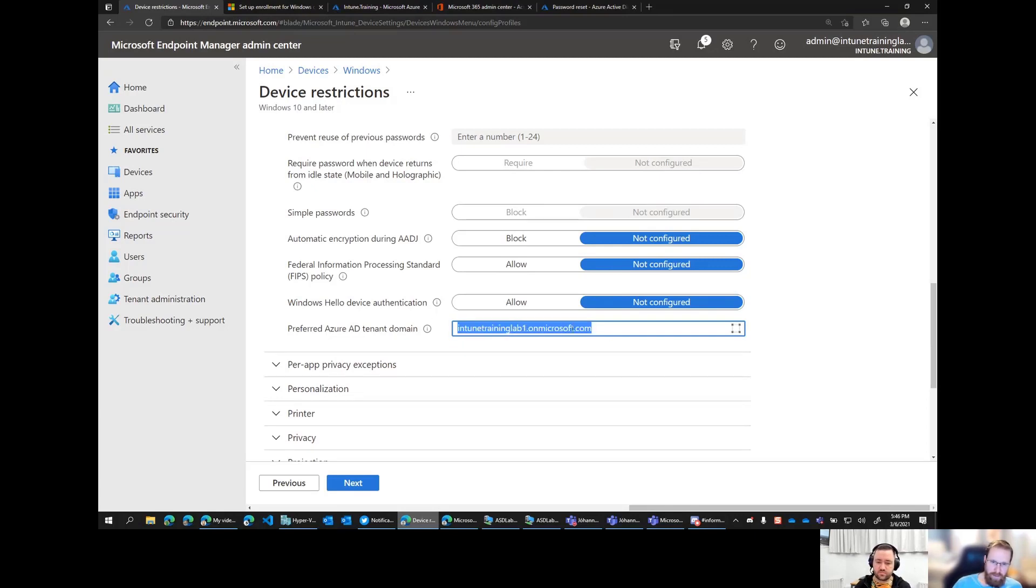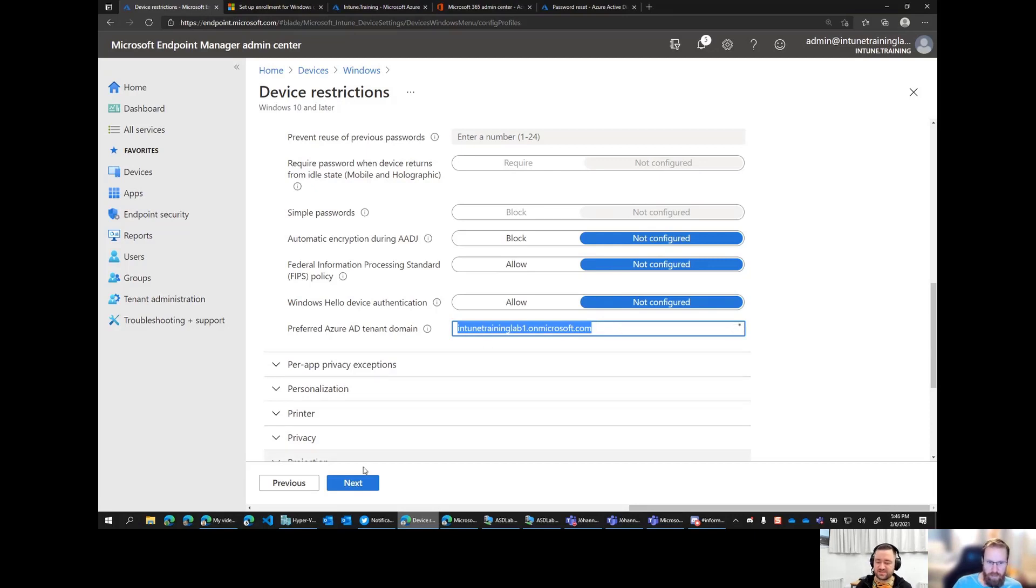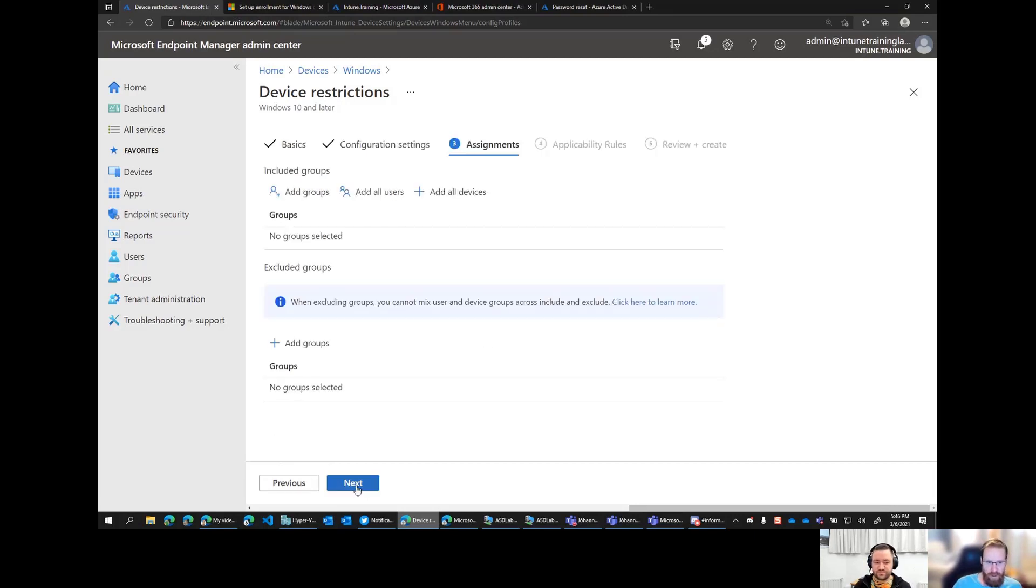So then we are using IntuneTrainingLab1.onMicrosoft.com. Now, obviously that's not ideal. We would want to have a custom domain name for this. And so you'd put that there. But for our tenant, this should work. Okay.